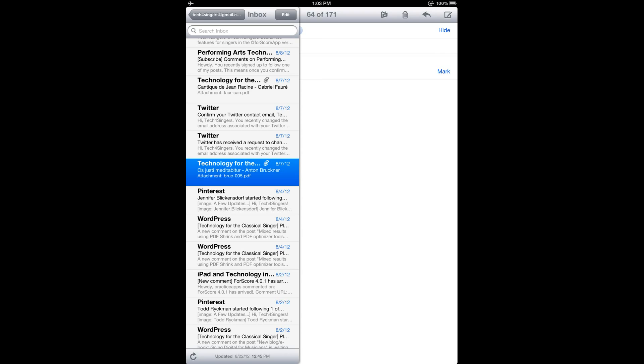The first step to get started with 4Score is to import a PDF music score file. There are several ways to do this. 4Score supports importing by email, web download, Dropbox, Bluetooth, iTunes, scanning from your iPad camera, and in-app purchases from 4Score sheet music store. I'll cover those different methods in future tutorials on my YouTube channel.